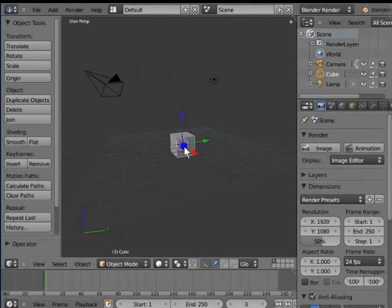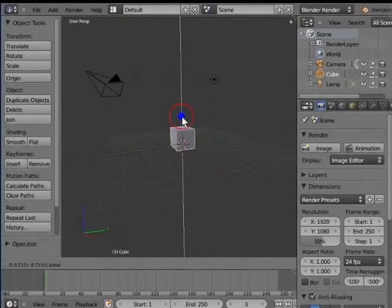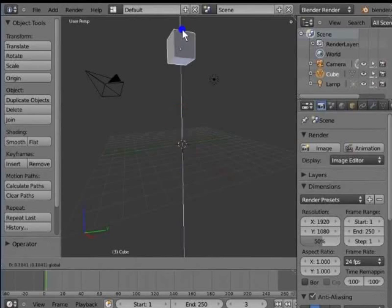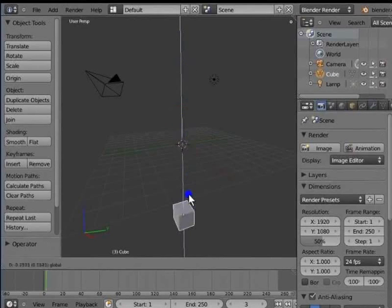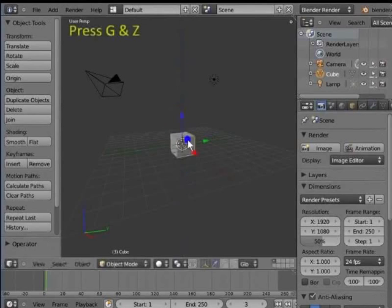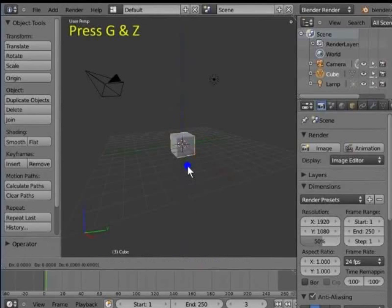Similarly, move the object along Z axis using blue handle. For keyboard shortcut, press G and Z.